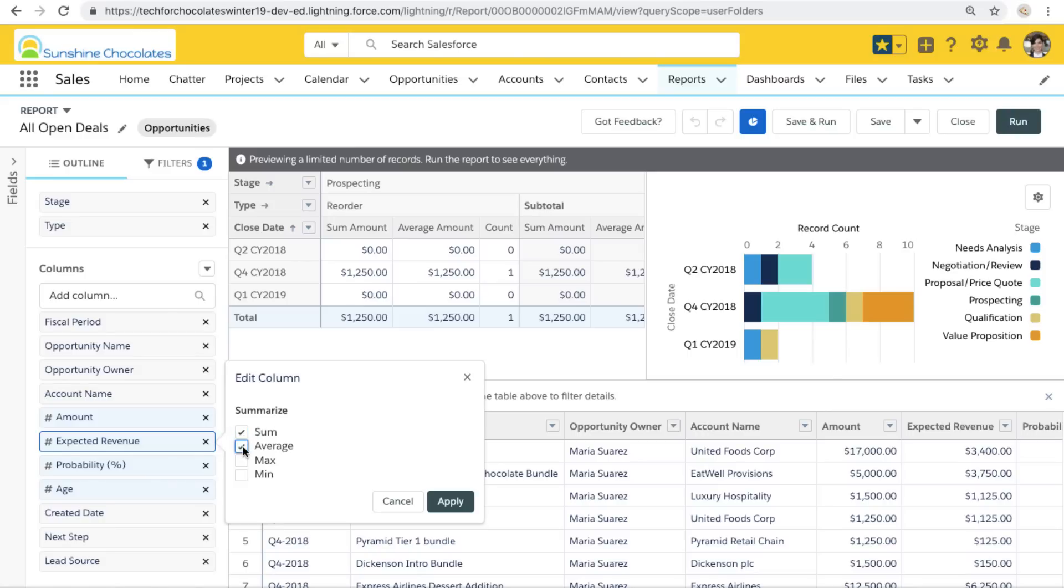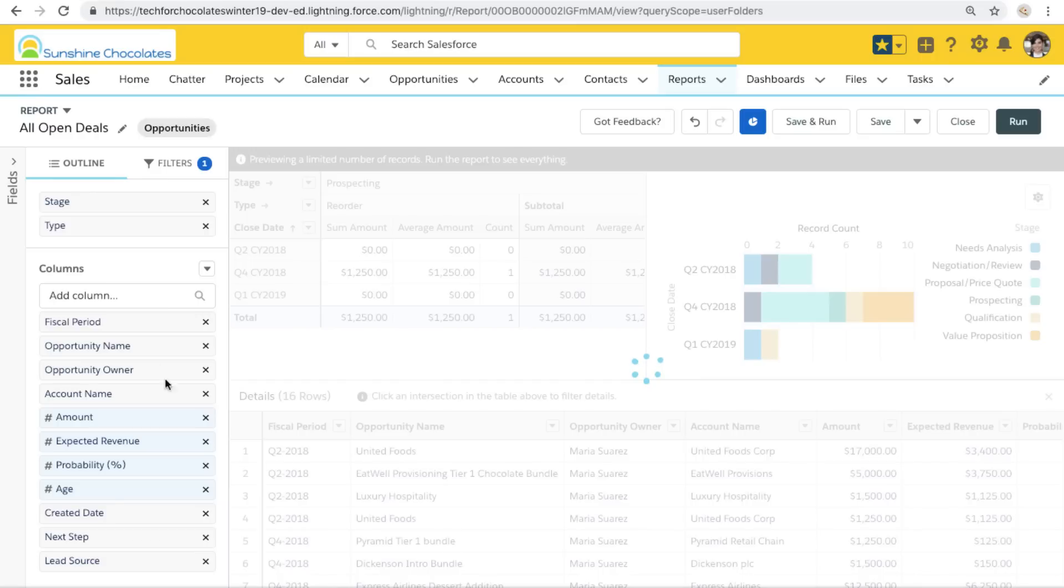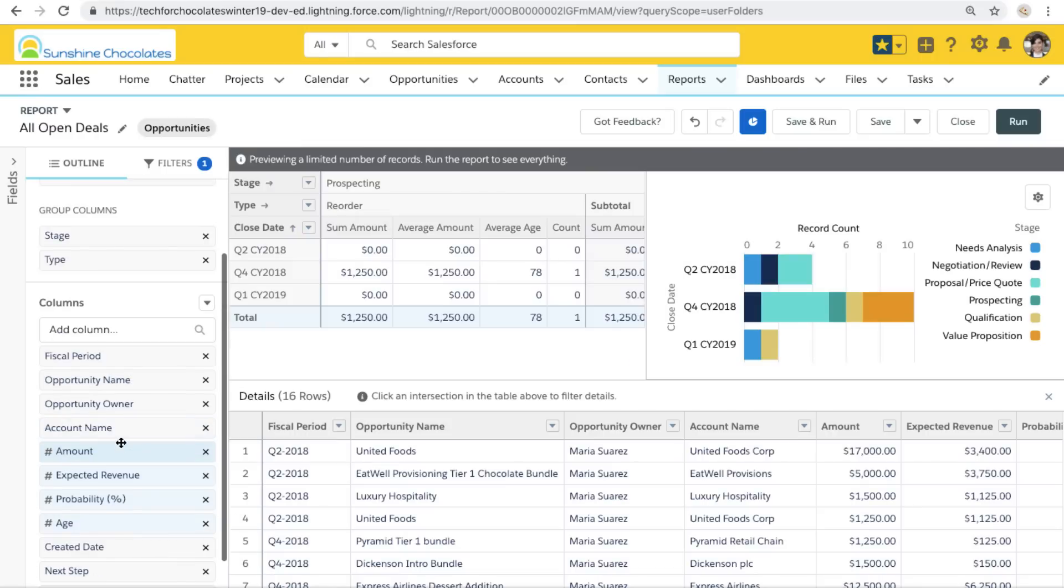Things like amount, expected revenue. Let's go ahead and add age as well. This means that these summarizations and groupings will be available for components that we're adding to our dashboard. So I feel good about this report. We can go ahead and save it and get to building our dashboard.